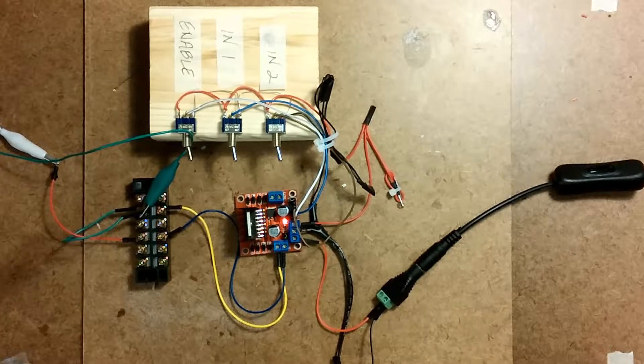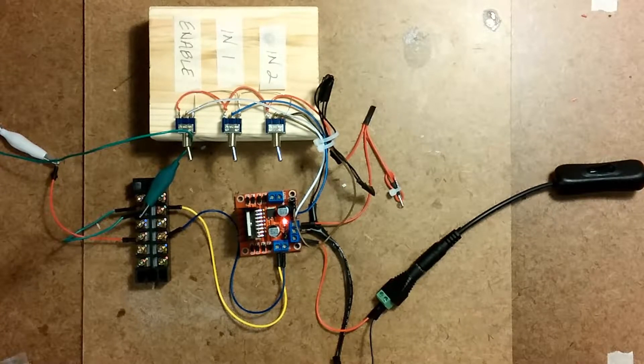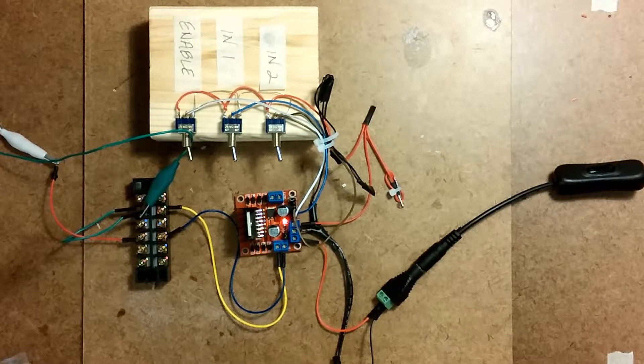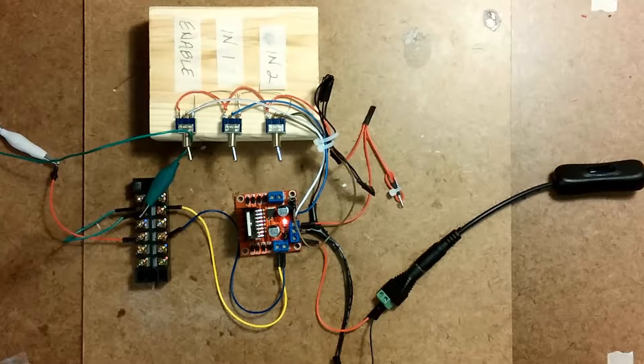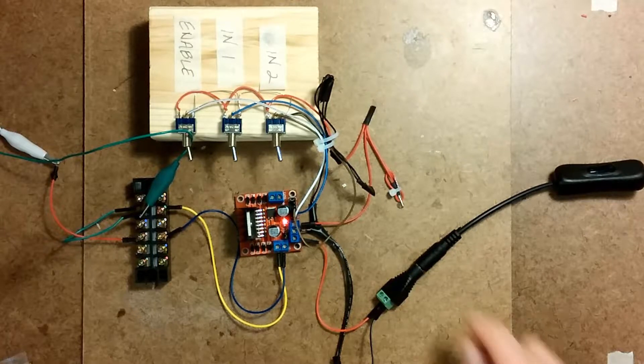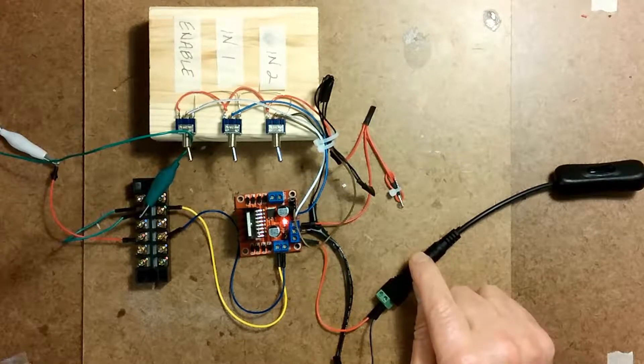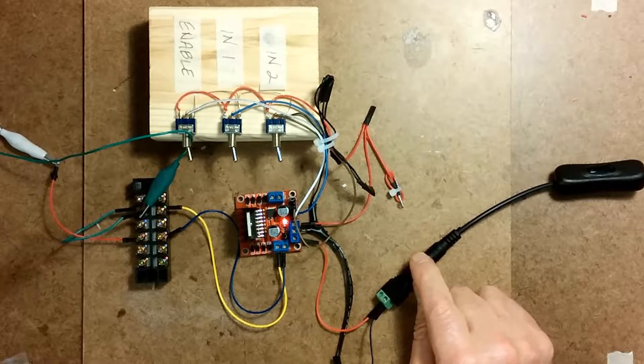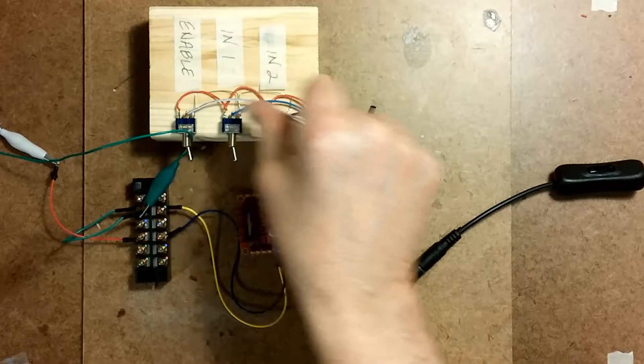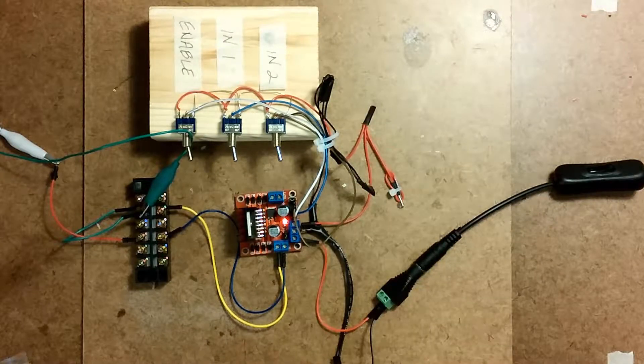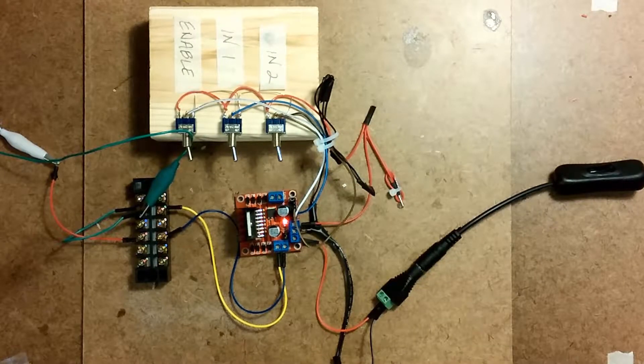Here's another way to test the H-bridge. I've made up a little test bed here, and I've got 12 volts coming in, and then I've set up several toggle switches.